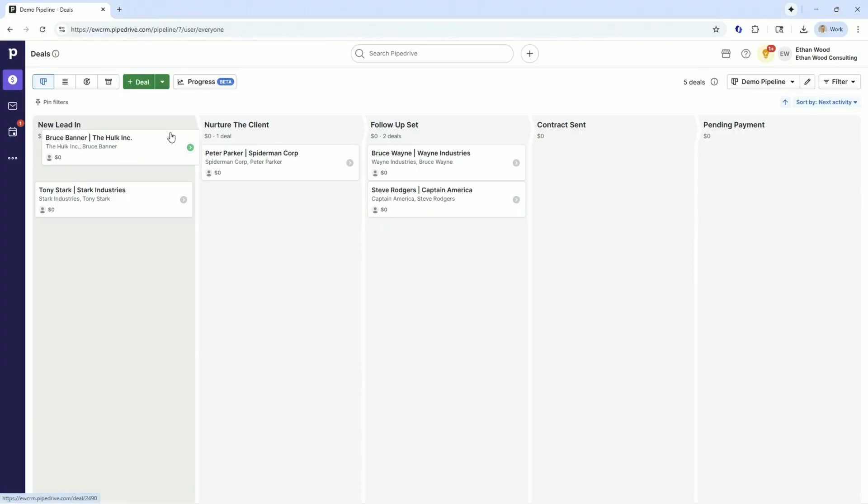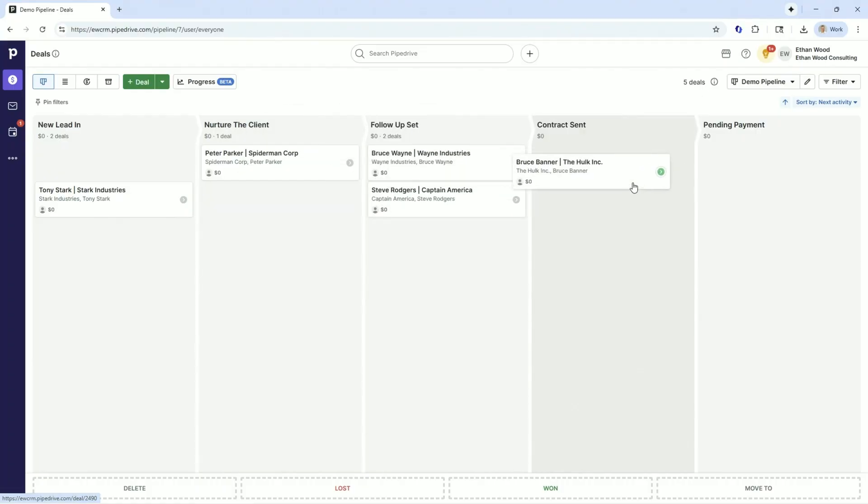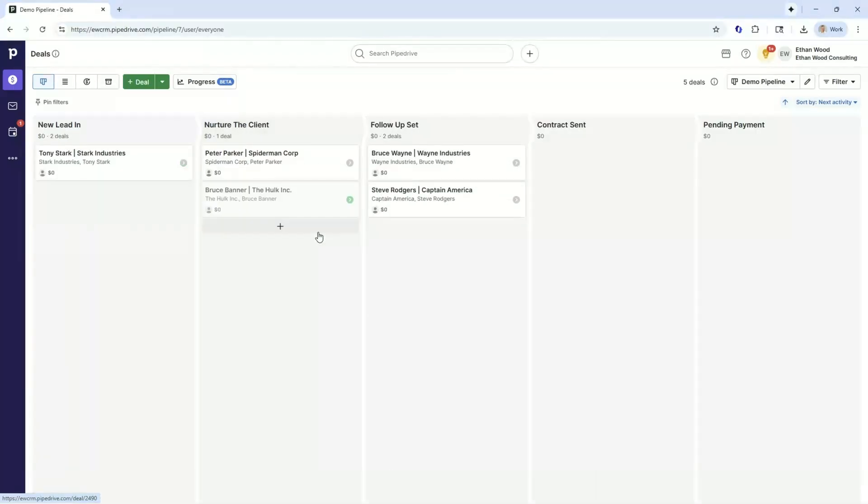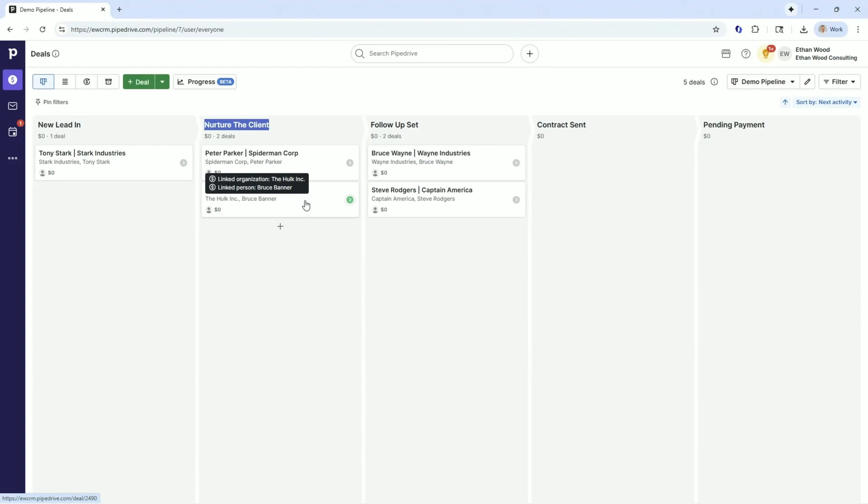As we move a deal from left to right, our deals can trigger different things. So as I move Bruce Banner to this nurture client, that could have triggered Bruce to get a sequence, which we talk about in the pulse section of PipeDrive, our follow-up sequences.